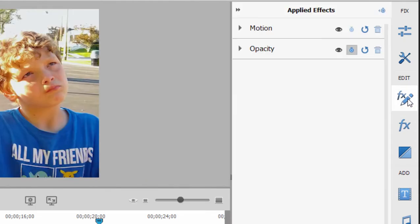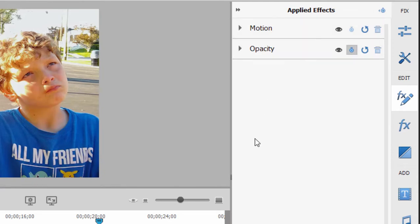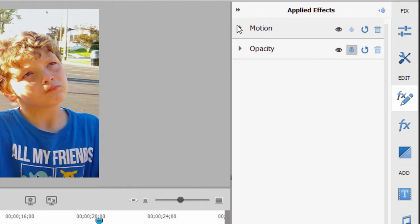Now the applied effects panel is where you make adjustments to any effects you've added to your video or your audio. But there are certain properties that are inherent to your video. So any video or any photo you add to your timeline automatically has properties for opacity and for motion applied to it.